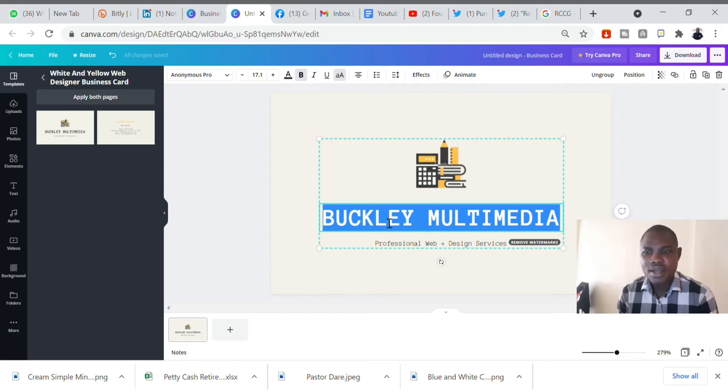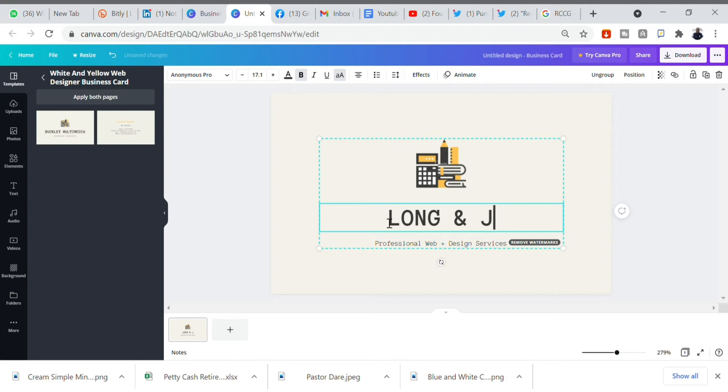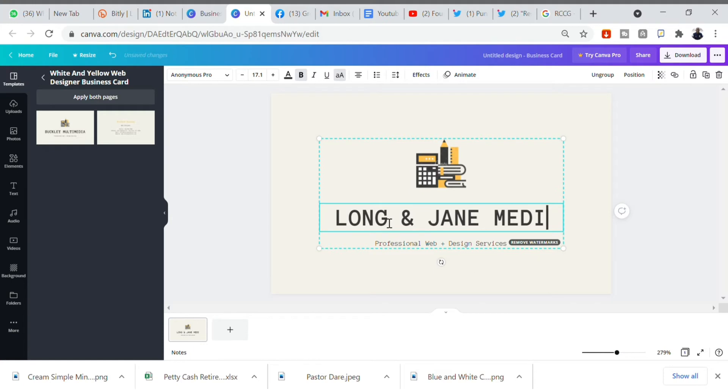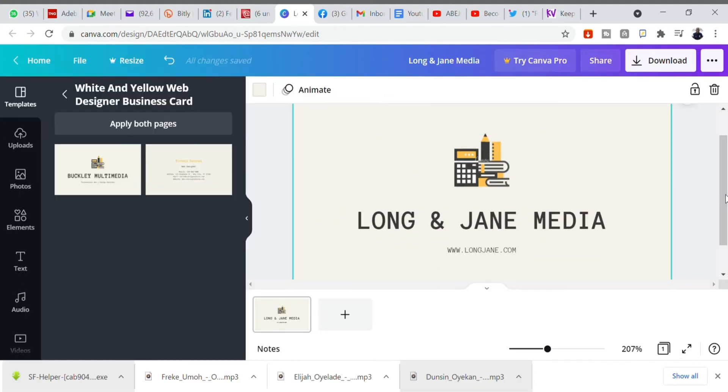All you need to do is to edit. Whatever that is here can be removed or replaced with something. I'm changing the names there. I'm changing it to my business name. This is just for a teaching purpose. Let's say I'm Long and Jane Media. I'll change it to it.